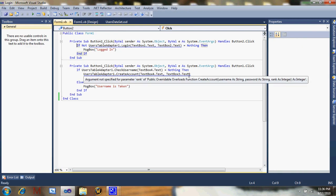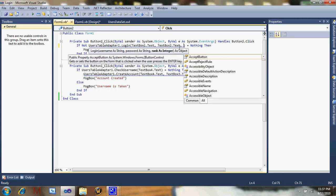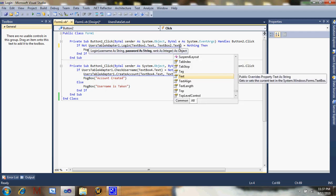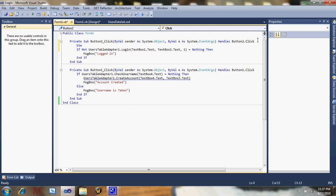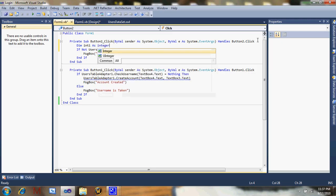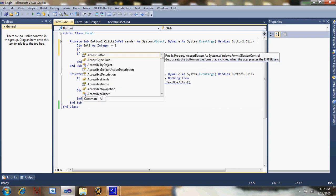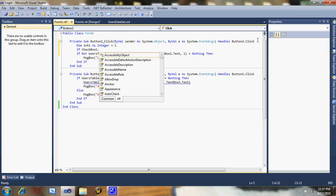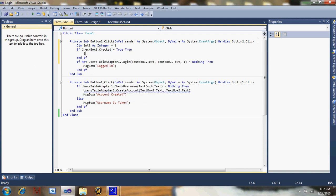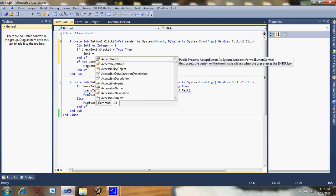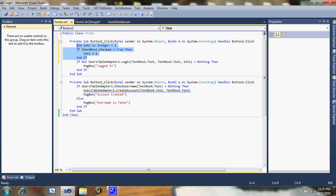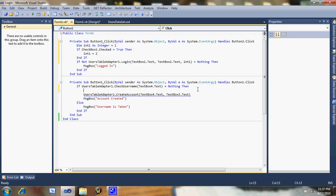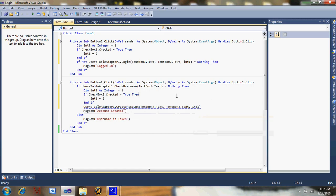With login, you're going to come up with two errors. This is going to be login one. Comma one. Name int one as integer equals one. If checkbox one dot checked equals true, int one equals two. And now you're going to change that to int one. And I just copy that, paste it. Change text box one to text box two and int one. Just do that and it should work.